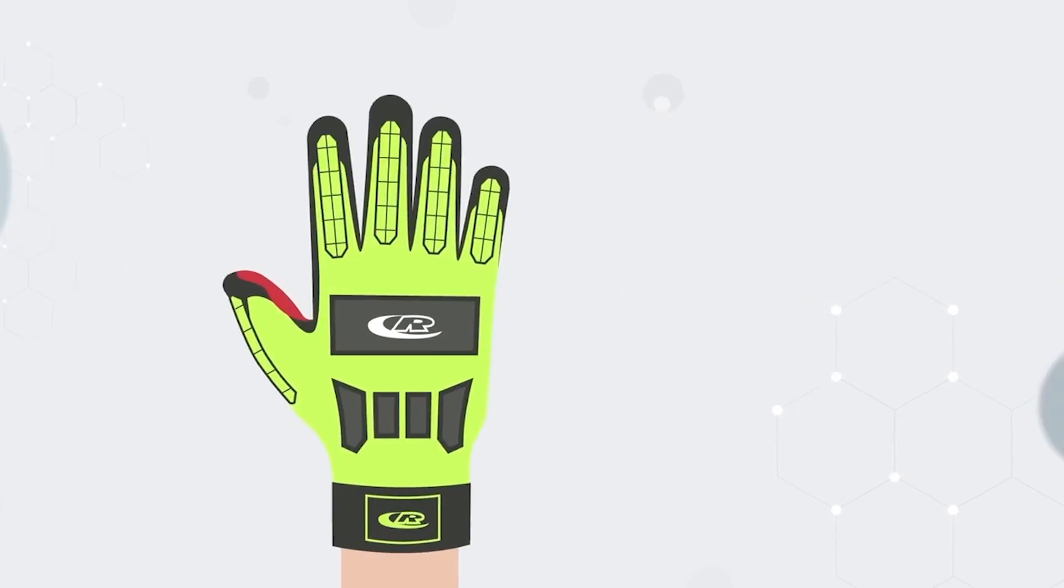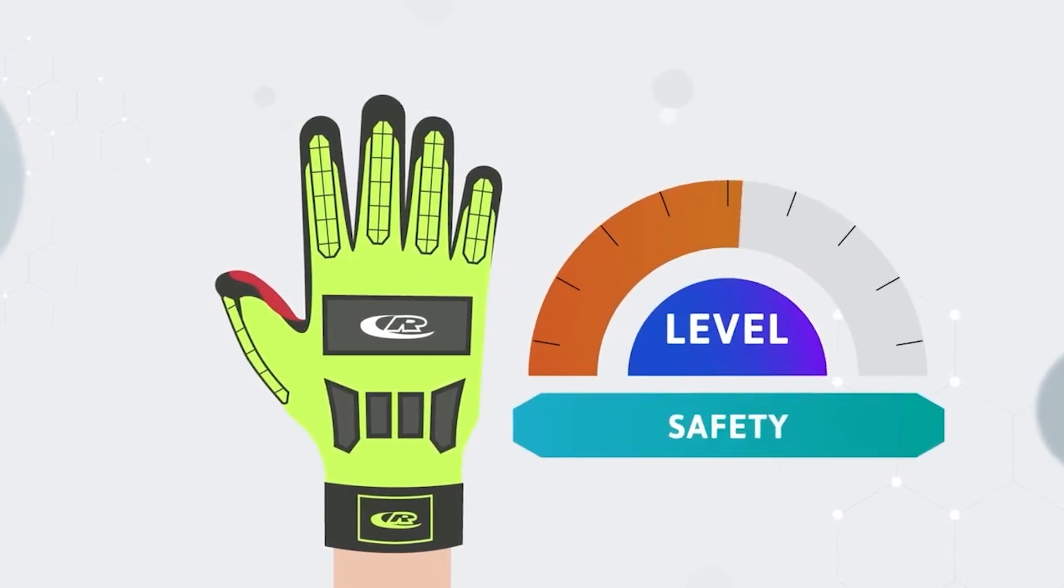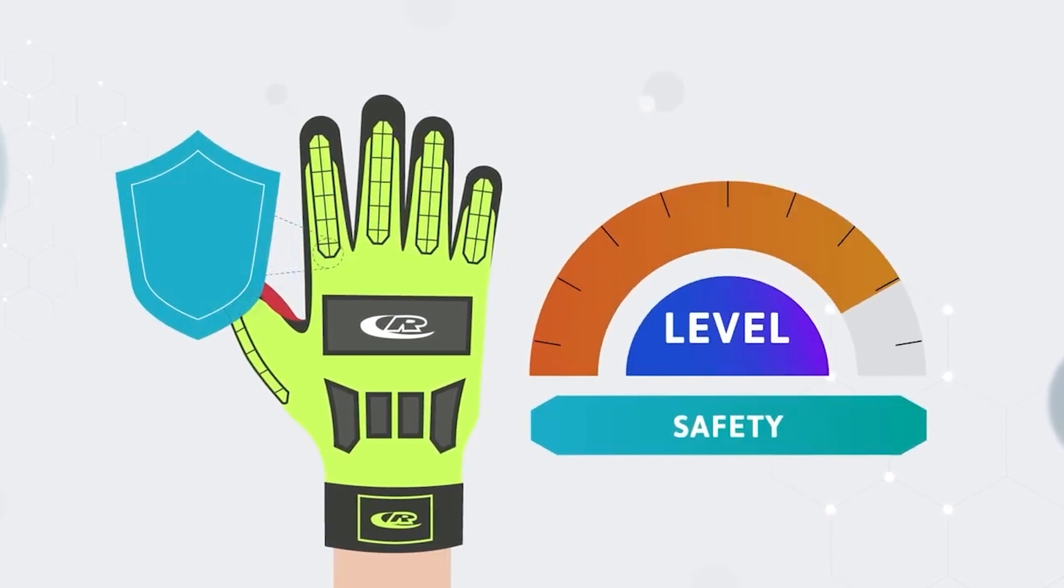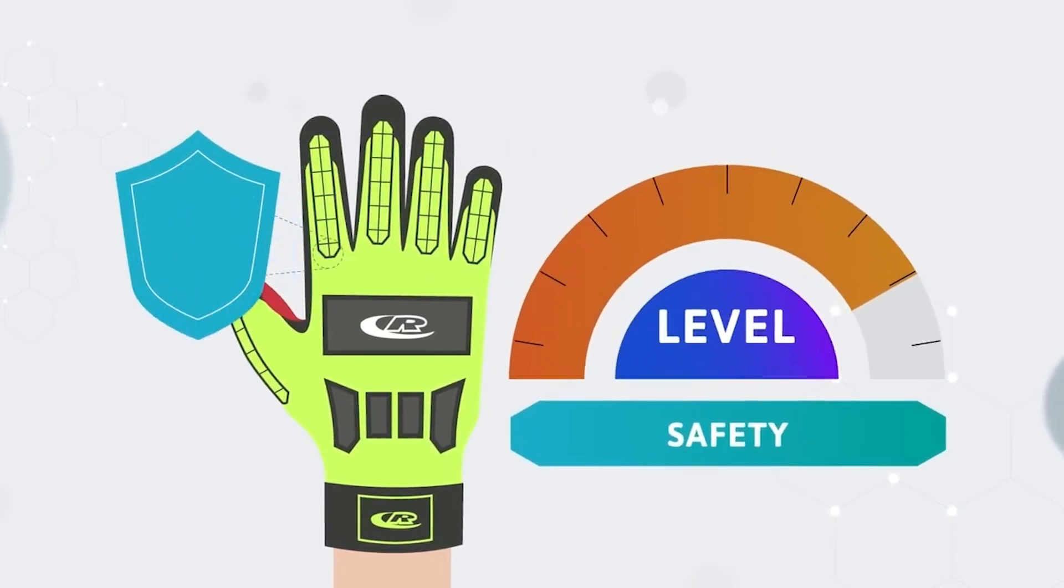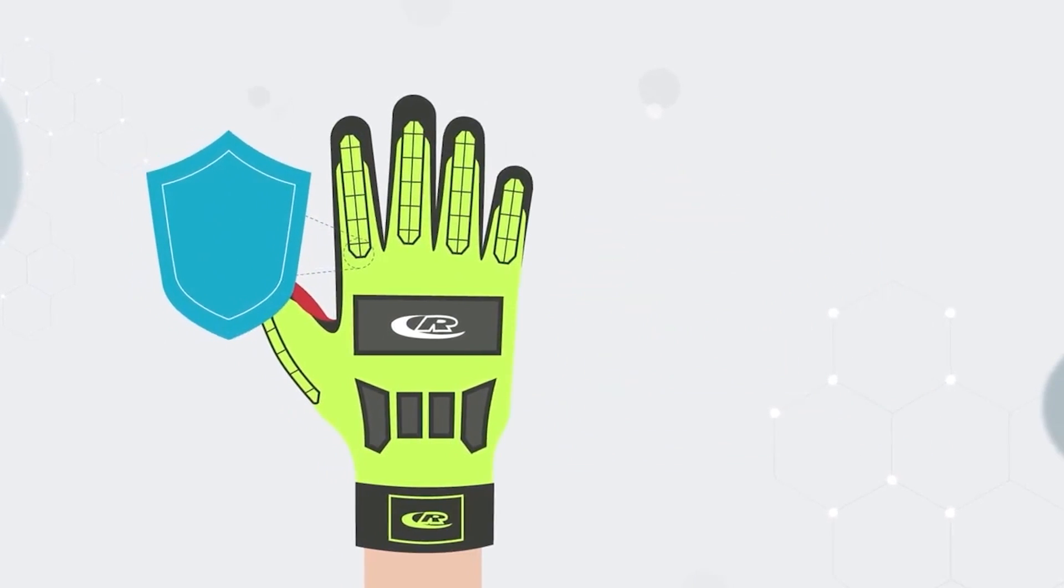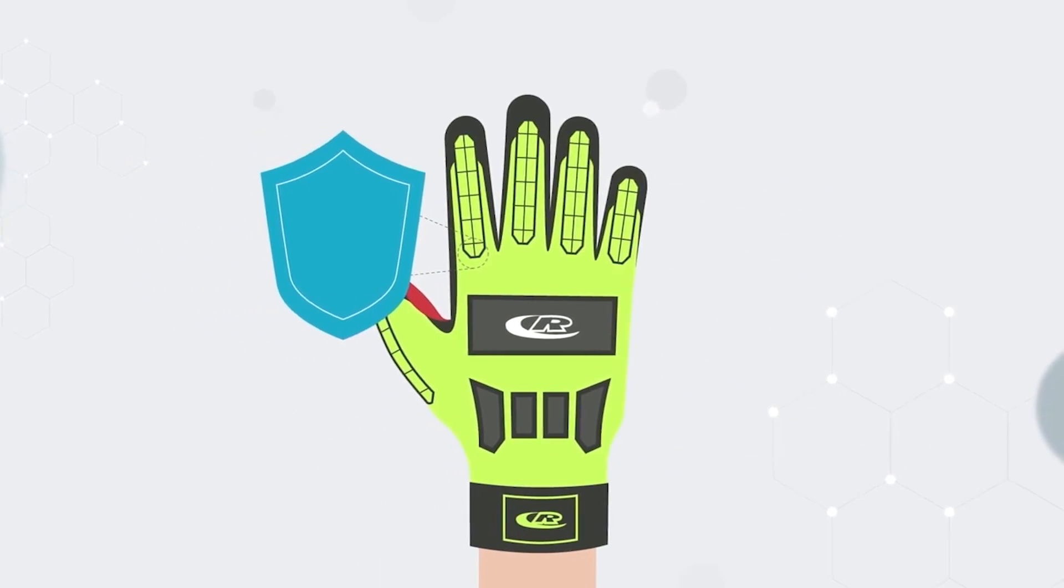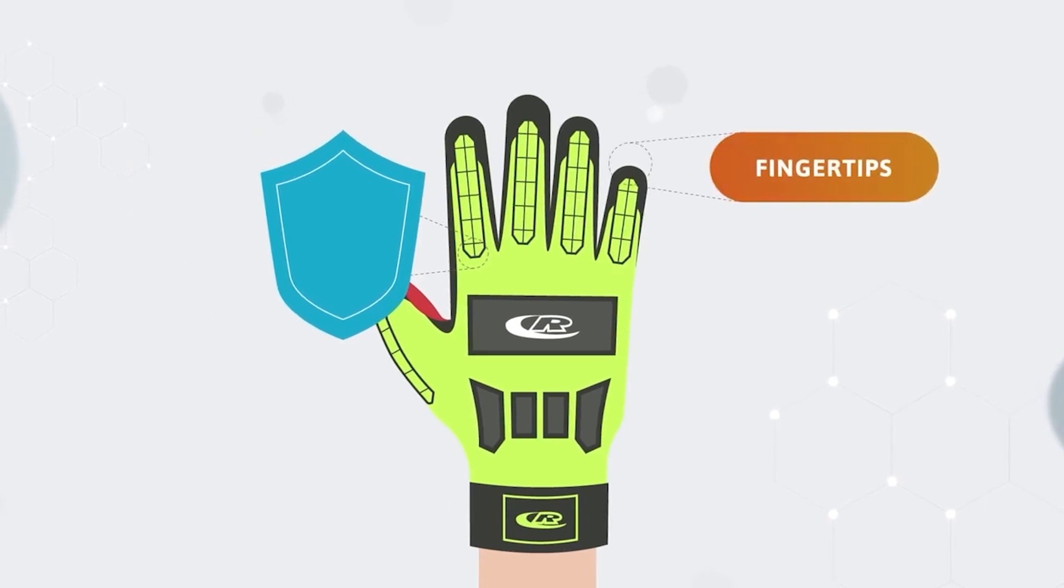However, impact protection gloves offer significant benefit over generic alternatives. They offer whole hand impact protection, including fingertips.